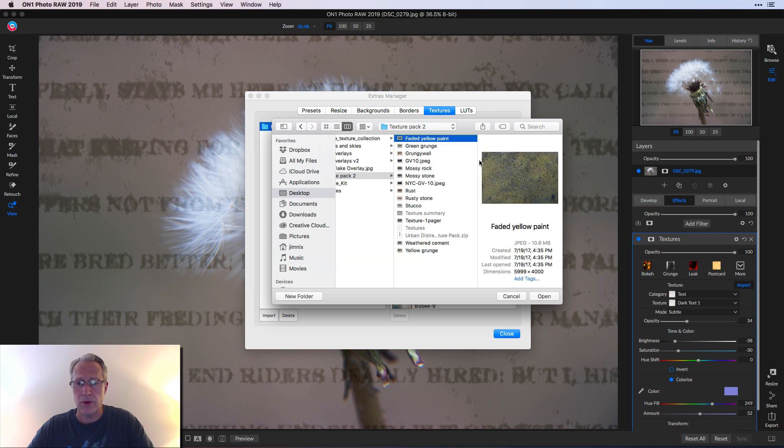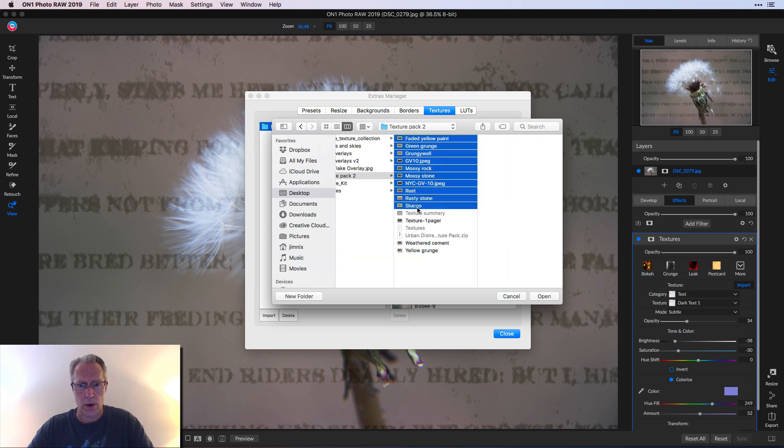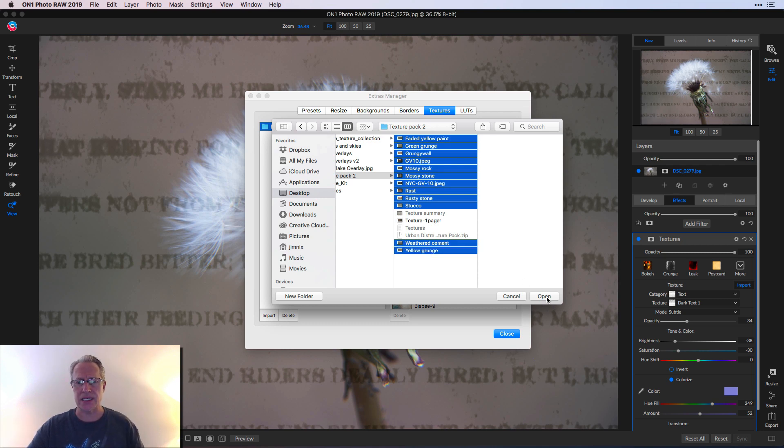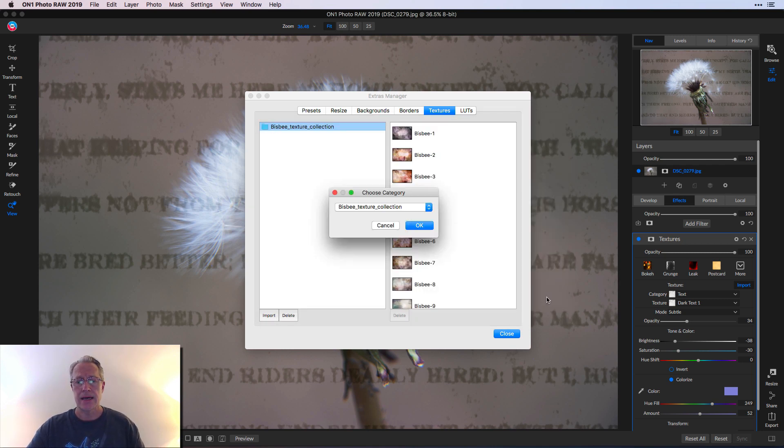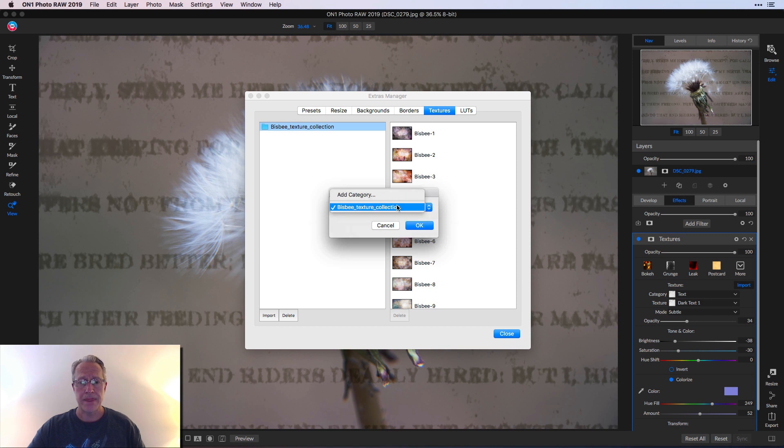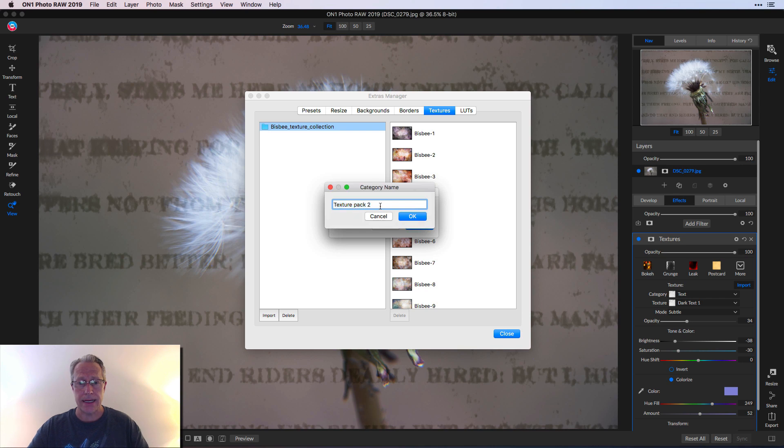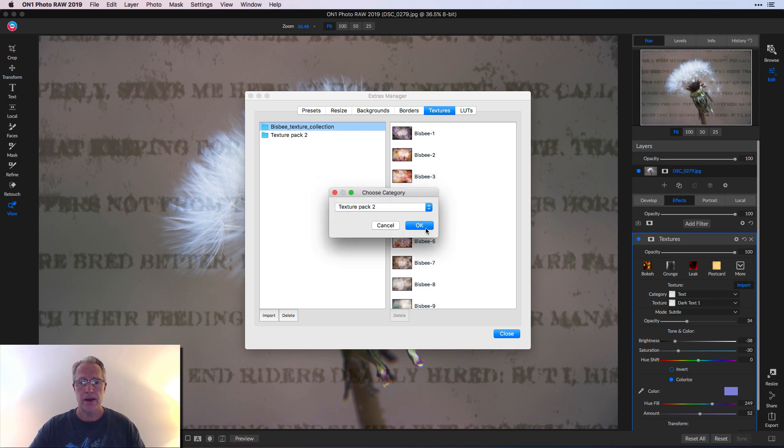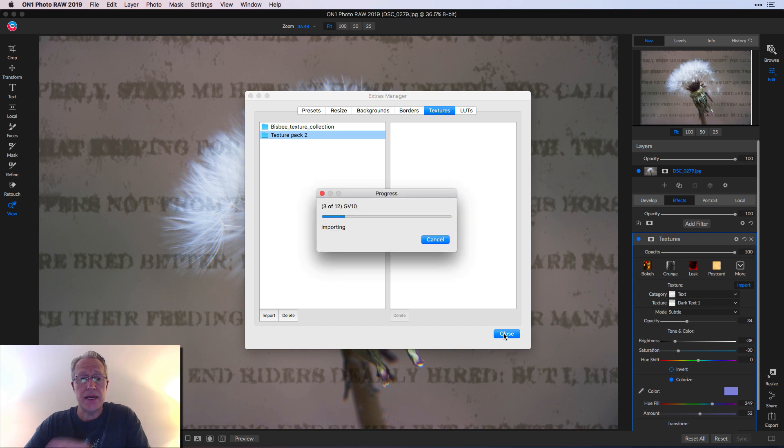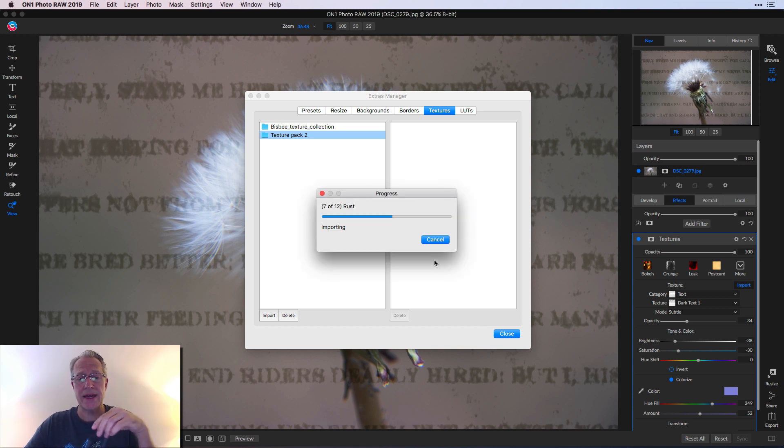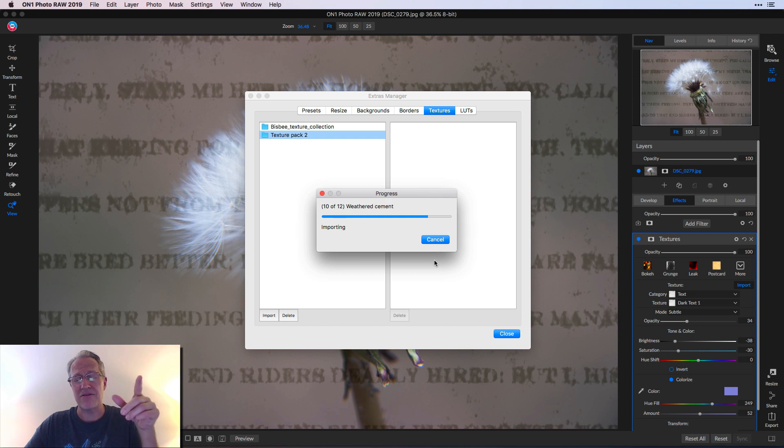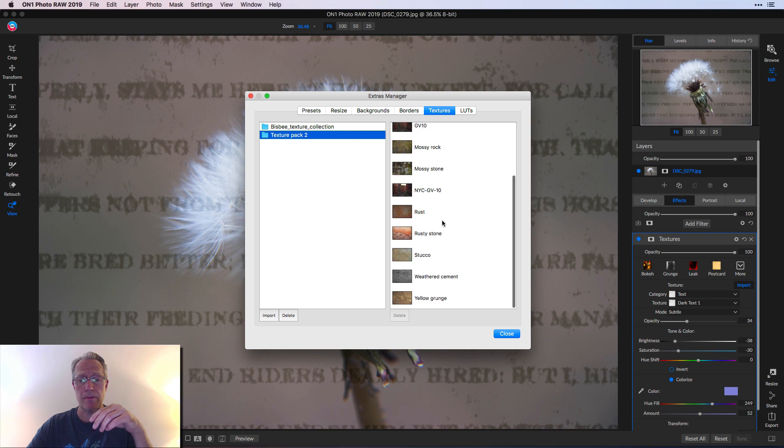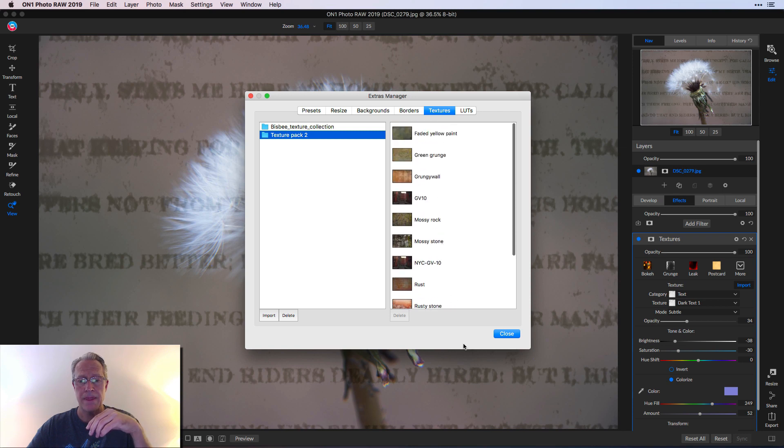I want to import these textures right here and include that one and that one. I don't want the one pager because that's like a summary slide. I'm going to say, okay, I don't want to choose the category. I'm going to add category and I'm going to call it texture pack two. It's going to import these textures. You can see it's importing these textures. You give it a second. They're kind of fat files. It's going to take it a moment, but boom, it's been imported 12 and there are no errors. And here are my textures. And I say close.